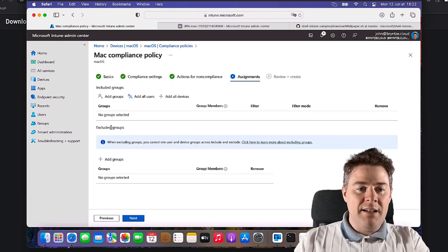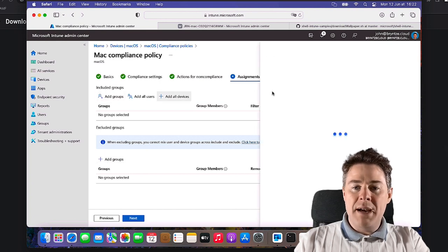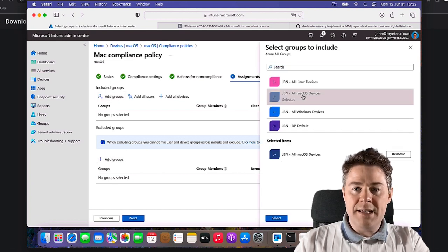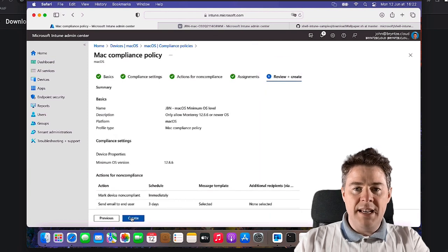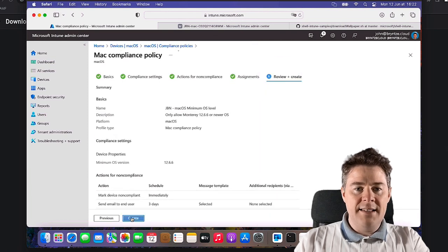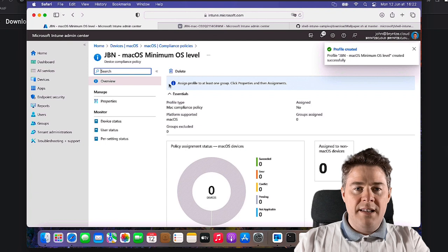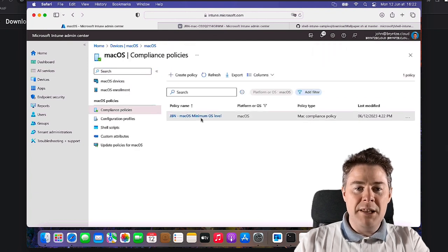So we go Next, Assignment. Well I want this for all my Mac, no exception. And go Next and go Next and Create. So now we have already compliance policy who's going to check for minimum level.